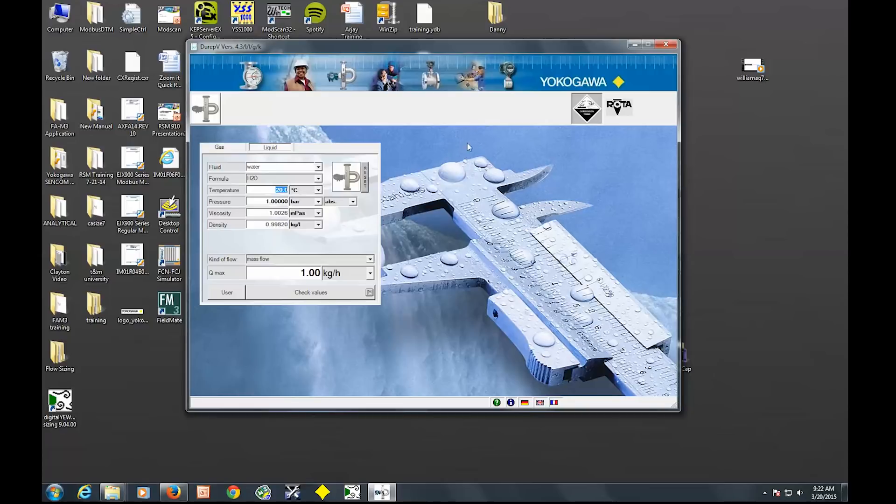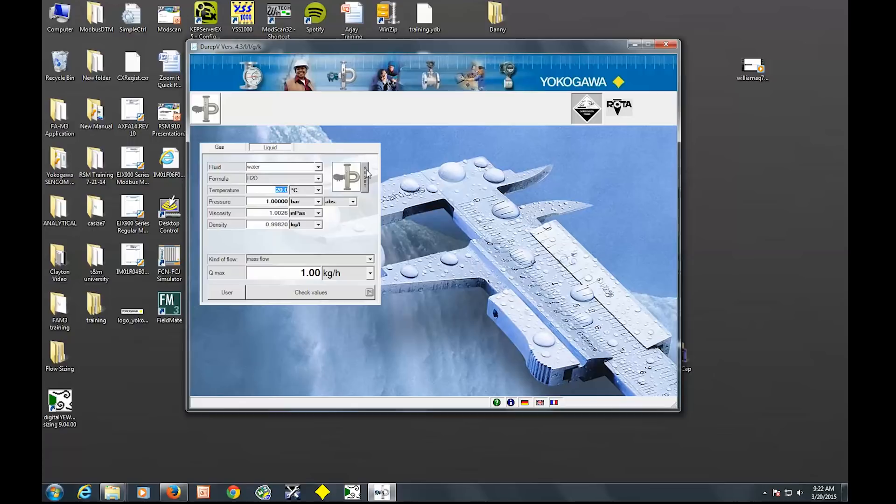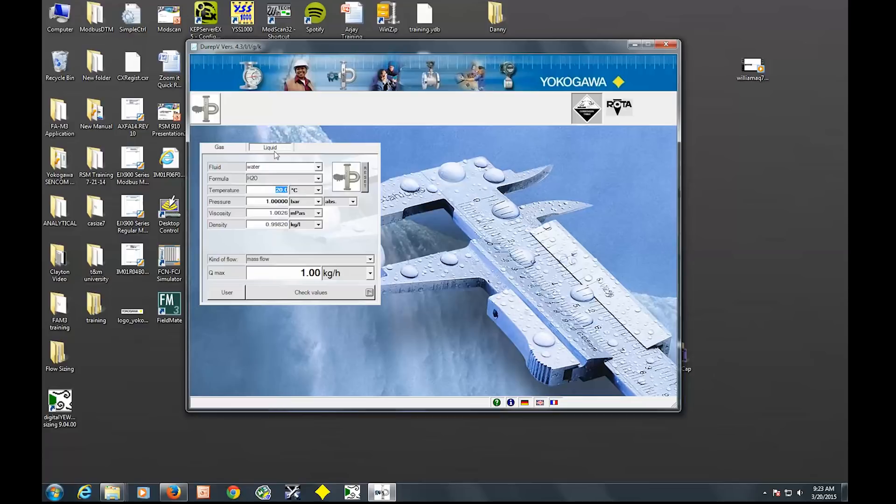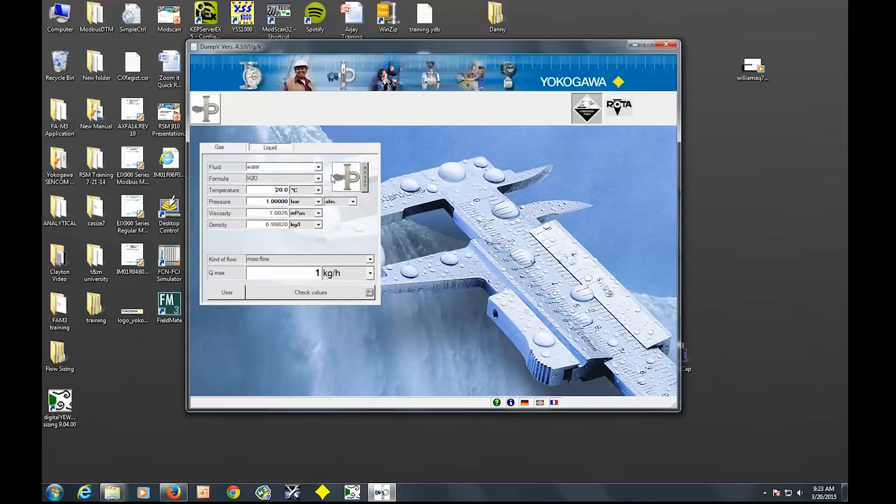And here it is. So first things first, a little bit about the Coriolis. It measures gas and liquid, mass flow directly and density. So today we're just going to have an easy one. I have my data sheet from the customer and he's trying to measure water. So this is the gas tab and then here's your liquid tab. Water is the first one.